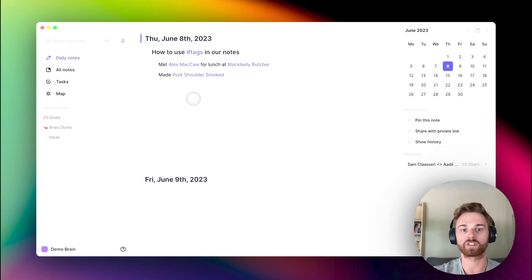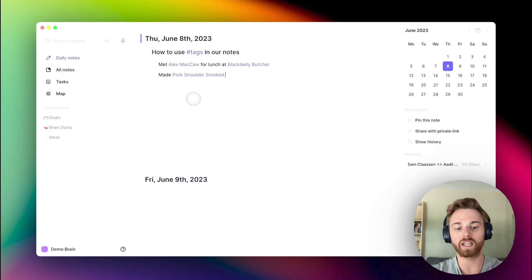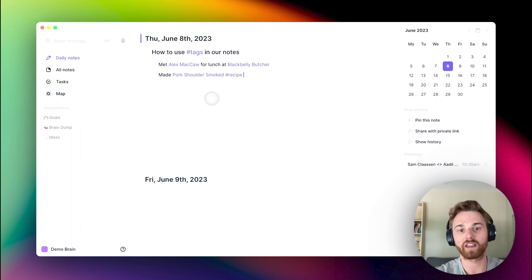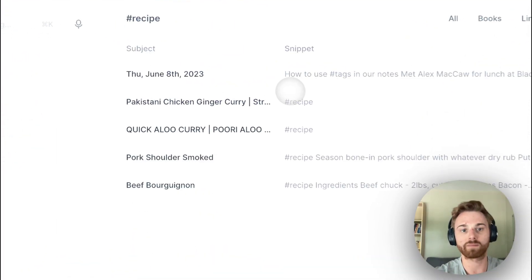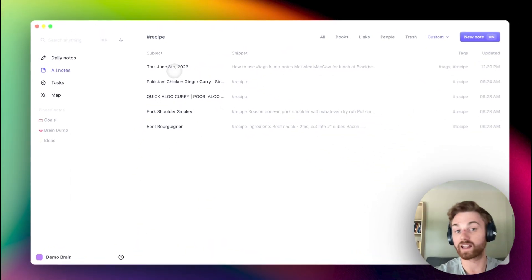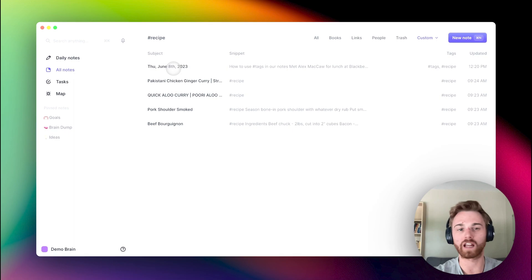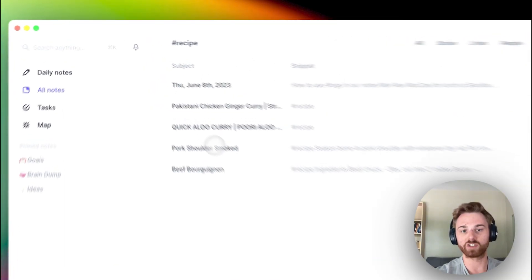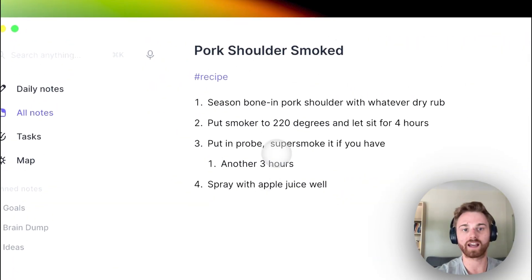So if I say I made pork shoulder smoked, I would not want to give a tag here that says recipe, because if I do that, then when I click on recipe I don't get the actual recipe, I get the daily notes showing. You can see it kind of messes up my notes list. So instead, I just want to leave that tag in the actual note with the recipe.